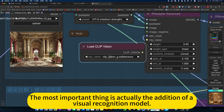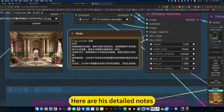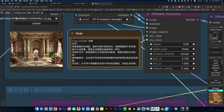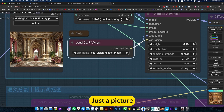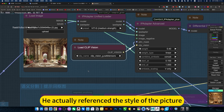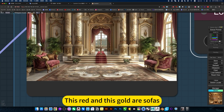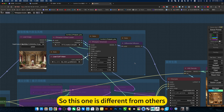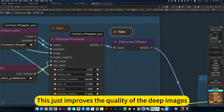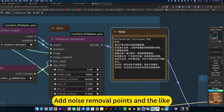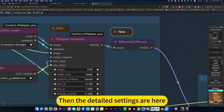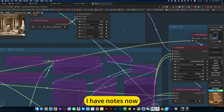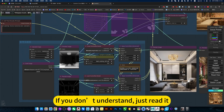The most important thing is actually the addition of a visual recognition model. The detail notes here explain that it extracts the internal alignment of the image. If you don't have this node, just the picture, it actually only references the style of the picture — it won't deeply understand the red surfaces or gold surfaces. So this is different from others. This just improves the quality of the depth images, adds noise removal and the lag. The detailed settings are here — everyone can see them in detail. If you don't know how to set it up, just read the notes.